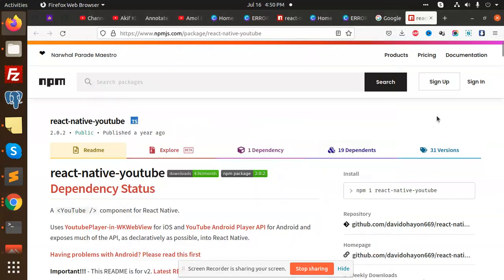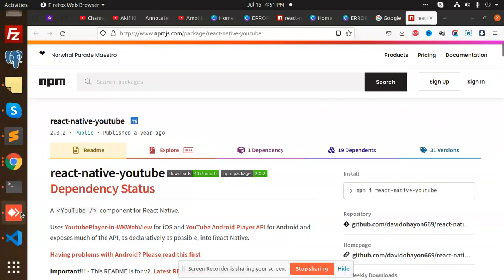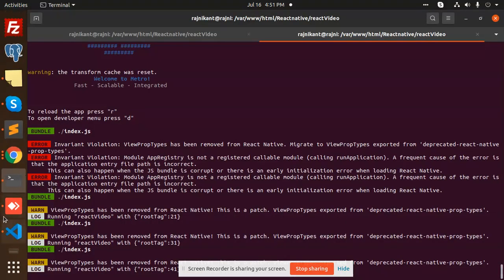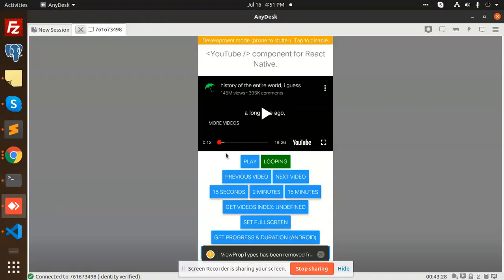Hello friends, welcome back to the new video. Today we are going to learn about YouTube integration. You will get to know about the demo first. This is the demo that we have already built.